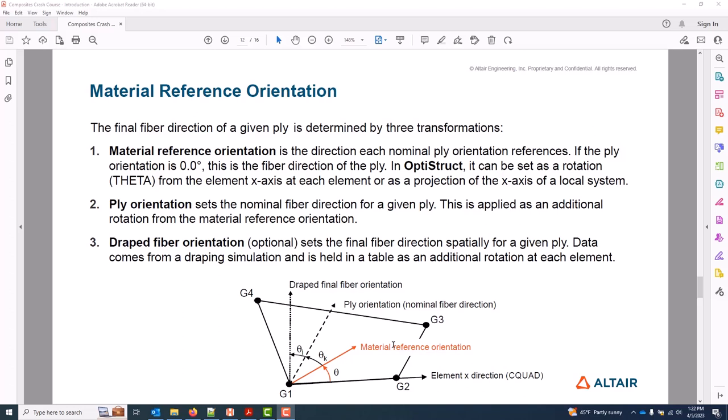The next transformation is a nominal ply orientation. So when we type a minus 45 or a 45 or a 90 into our ply orientation here coming up, the vector we're setting right now is what that rotation will reference. And then last, on top of the nominal ply orientation, we can optionally additionally apply a final draped fiber orientation which takes into account any variation in fiber orientation due to compound curvature. Each solver does use different cards to specify this data, and recommendations for shell models are provided in the solver-specific section. But if we use the utility shown in this video, all the appropriate cards are selected automatically.